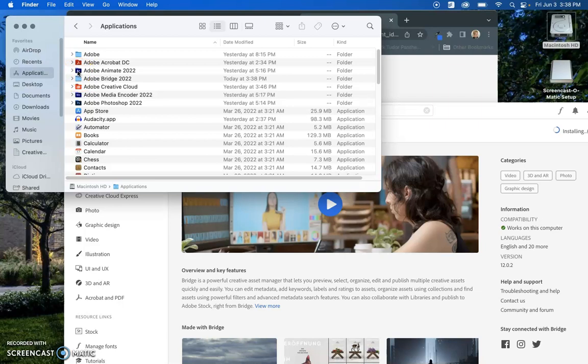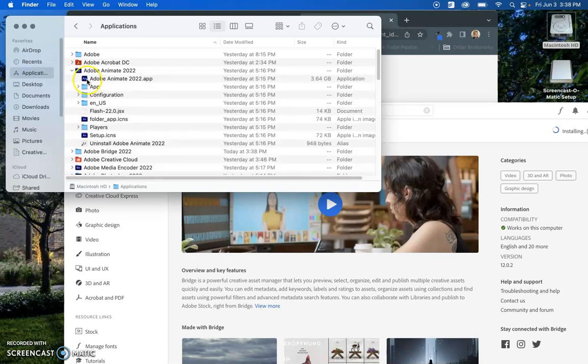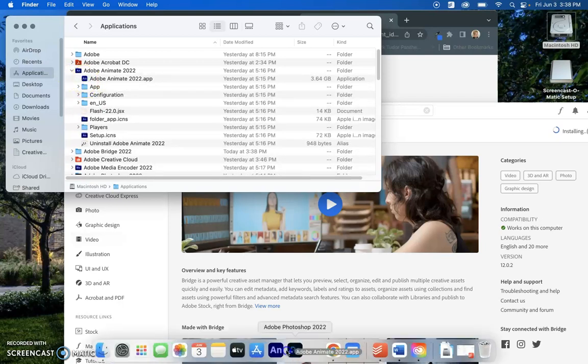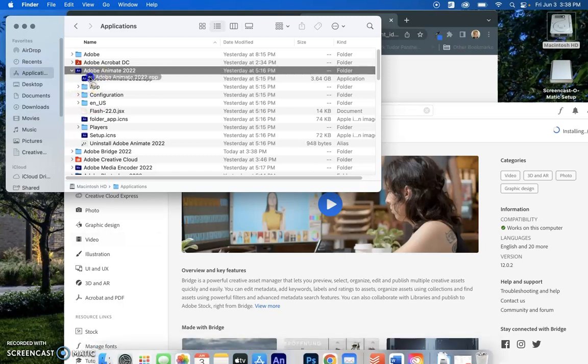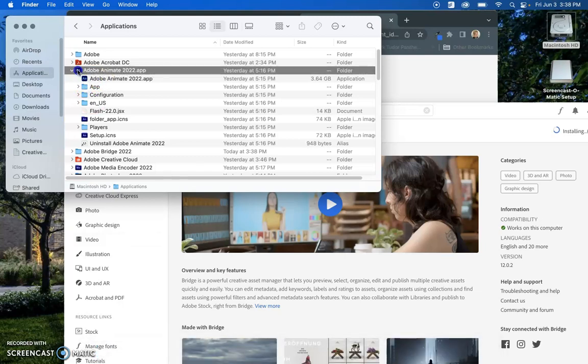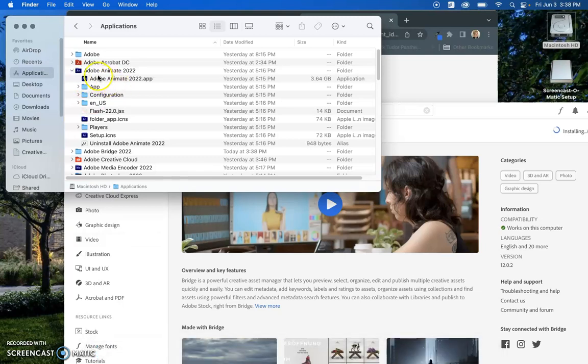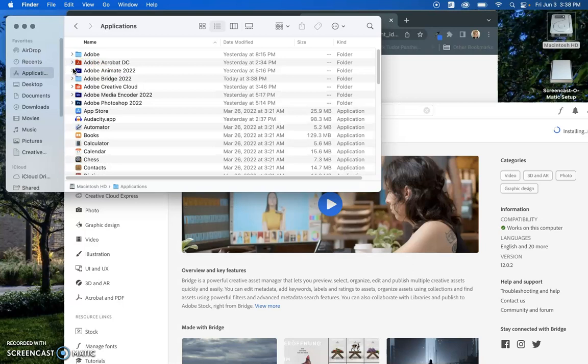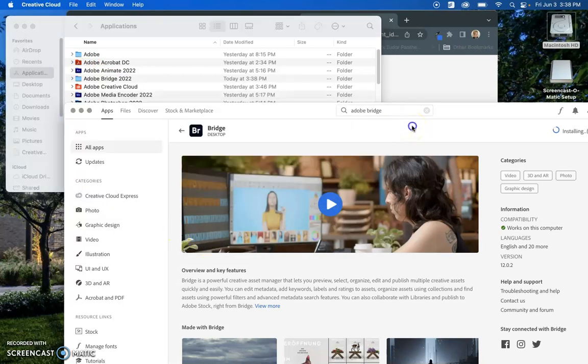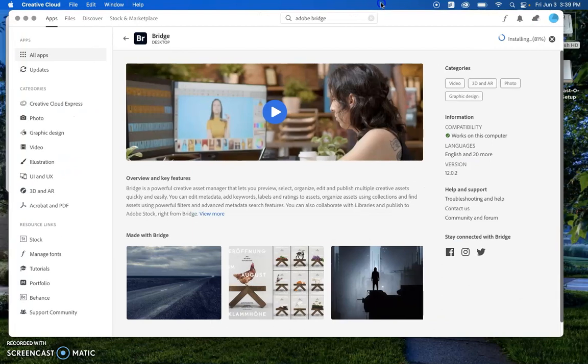And what you can actually do is you can drag this icon down into your dock if you have a Mac and you want that to open up easily. So that is the first step you are going to do to get yourself started for the class.